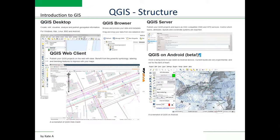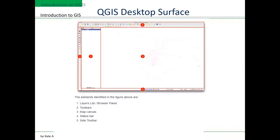In these video lectures we are going to concentrate on QGIS Desktop and QGIS Browser, so that you will be familiar with how to do GIS analysis in QGIS on your desktop. The QGIS Desktop surface has five main elements: number one is the layer list or browser panel, number two are toolbars, number three is the map canvas, number four is the status bar, and number five is the side toolbars. We will look through these in detail in our following videos, but these major elements are very important to keep in mind.